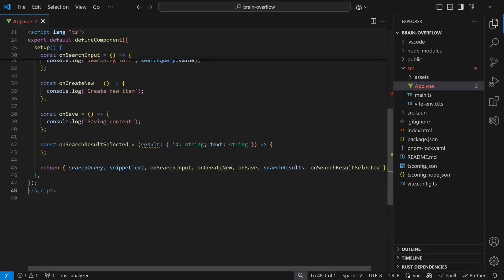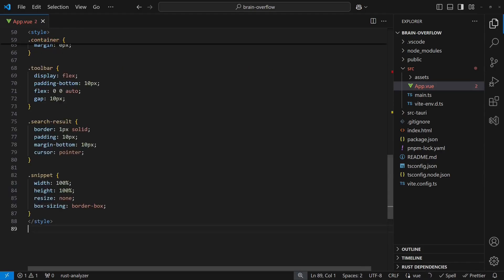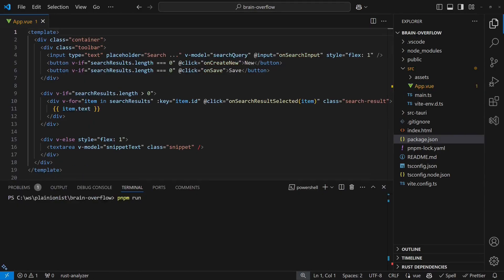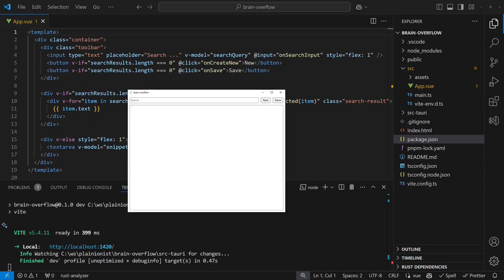To wrap it up, we apply some basic styling so our UI looks decent. At this point, the application is ready to run and we can see how it looks.